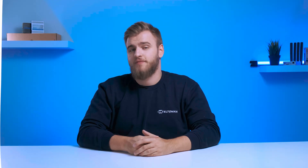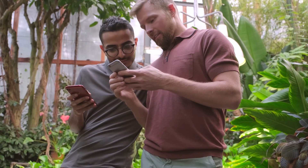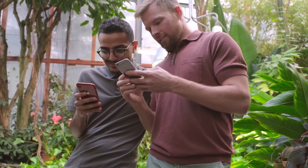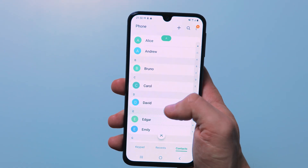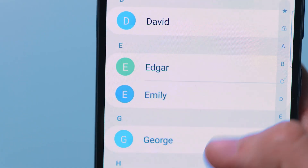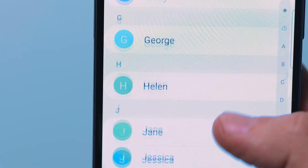The principle of DNS is very similar to the address list you have on your phone. When you meet someone for the first time and want to exchange numbers, you type their name and phone number and add them to the address list. Now, if you have to call that person, you'll open the address list and search for the person's name instead of their phone number. Your phone knows the number that matches the name, and so it knows who to call.